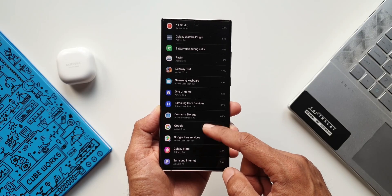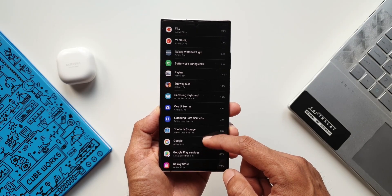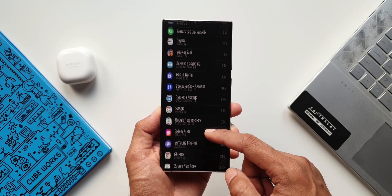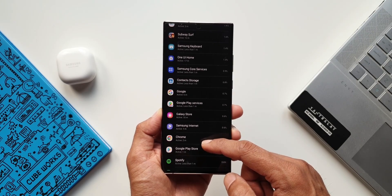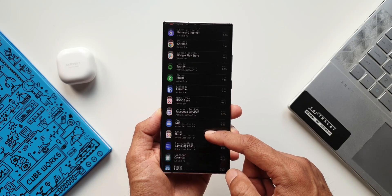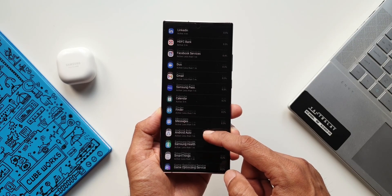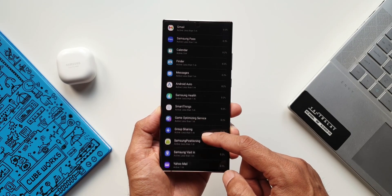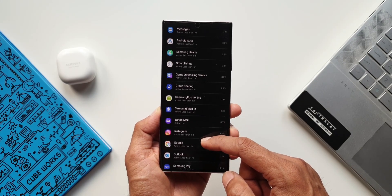With this moderate usage getting 6 hours 14 minutes on power saving mode on this Exynos 990 chipset is not bad I would say.